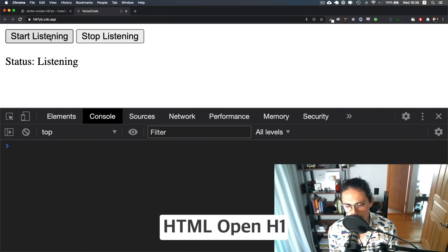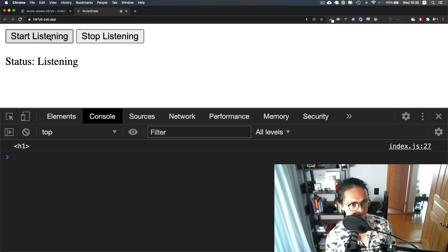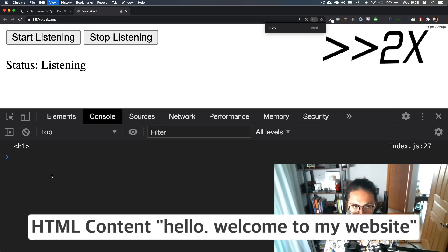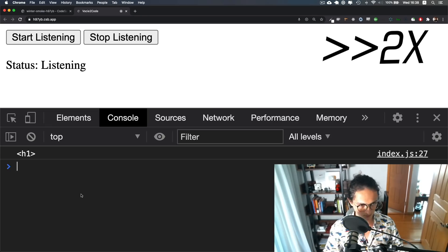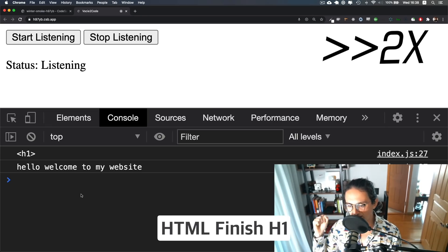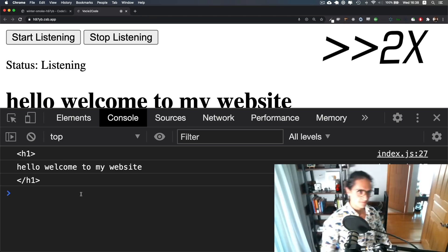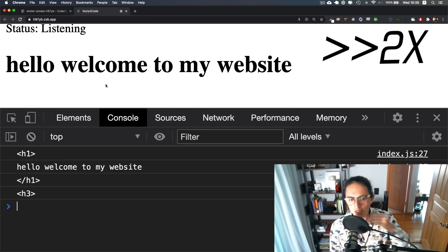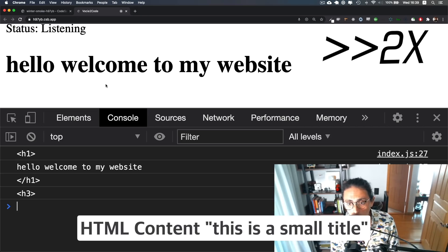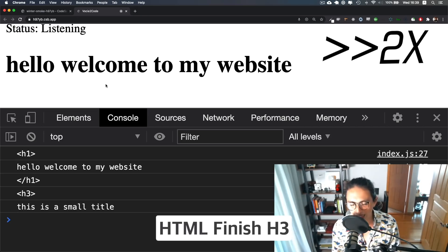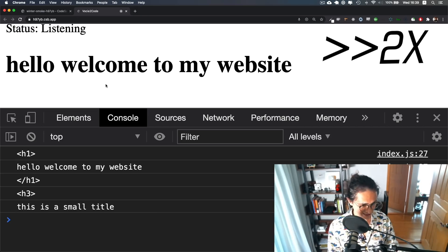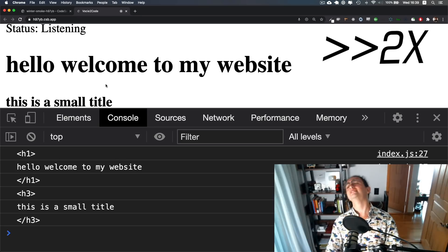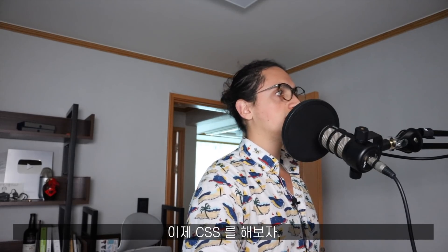'html open h1', 'html content hello welcome to my website', 'html finish h1' — yes, it works! 'html open h3', 'html content this is a small title', 'html finish h3' — yes! Let's do CSS.